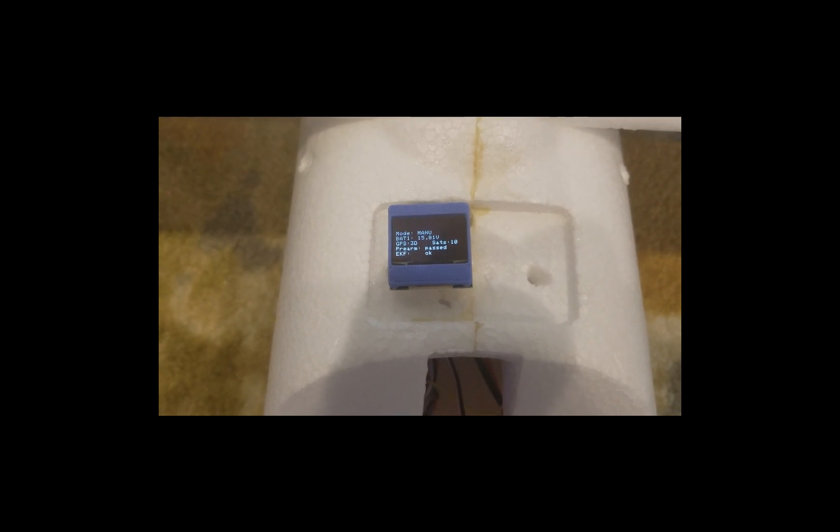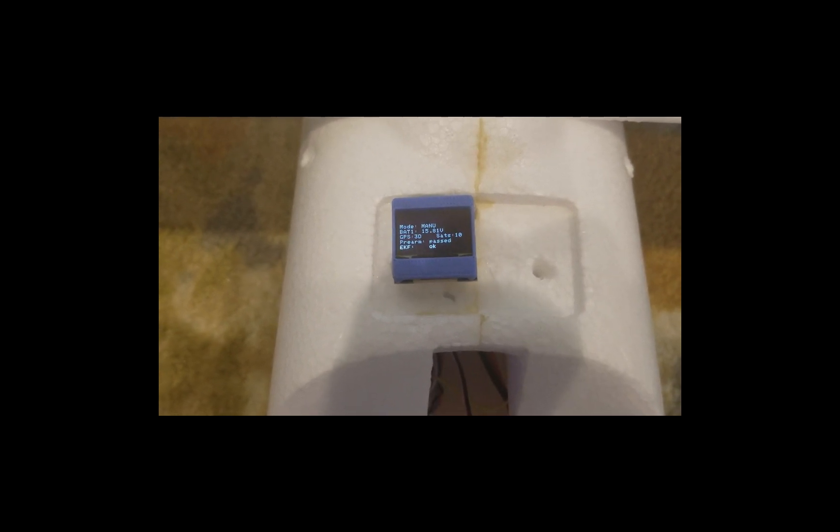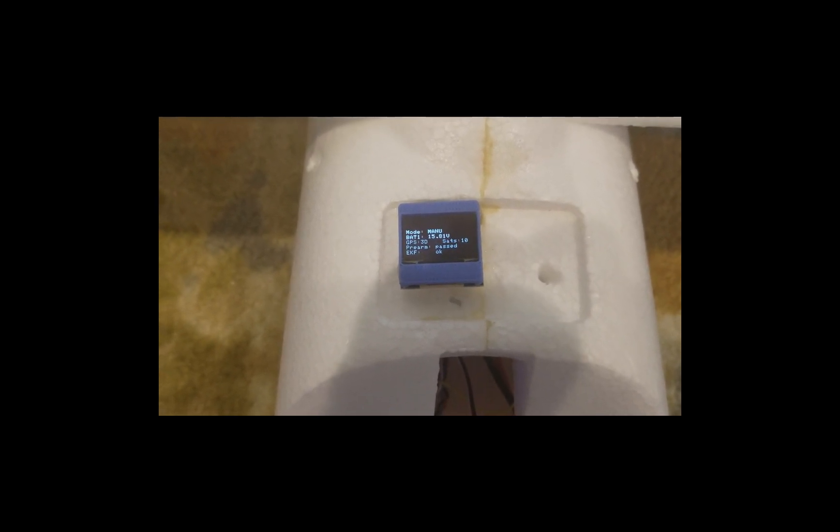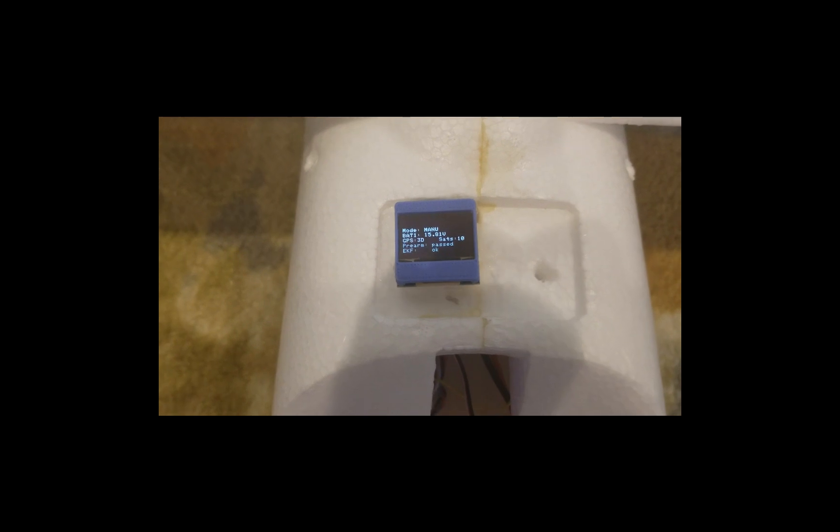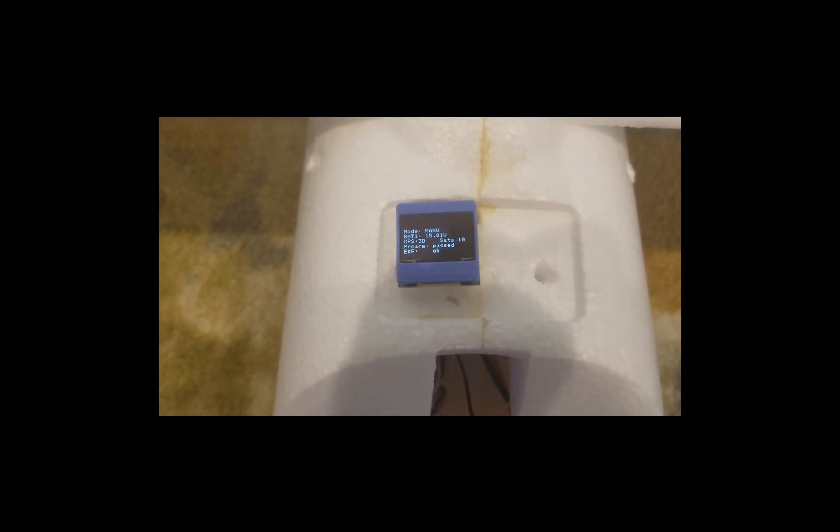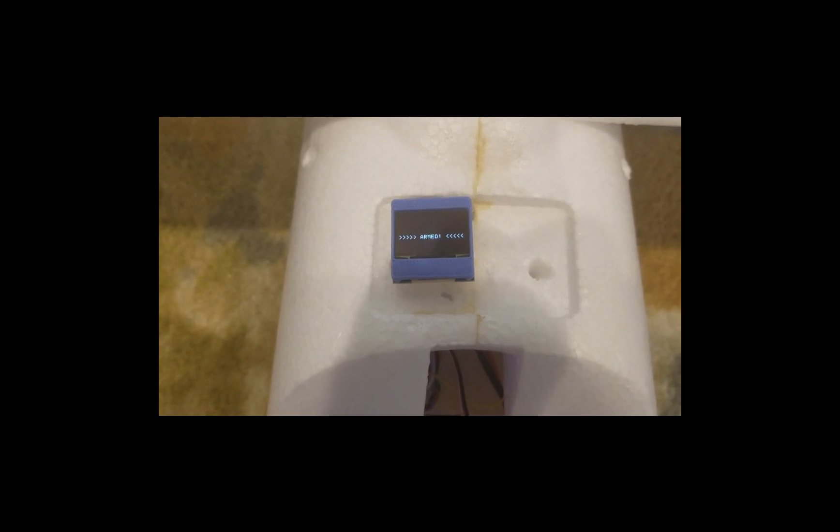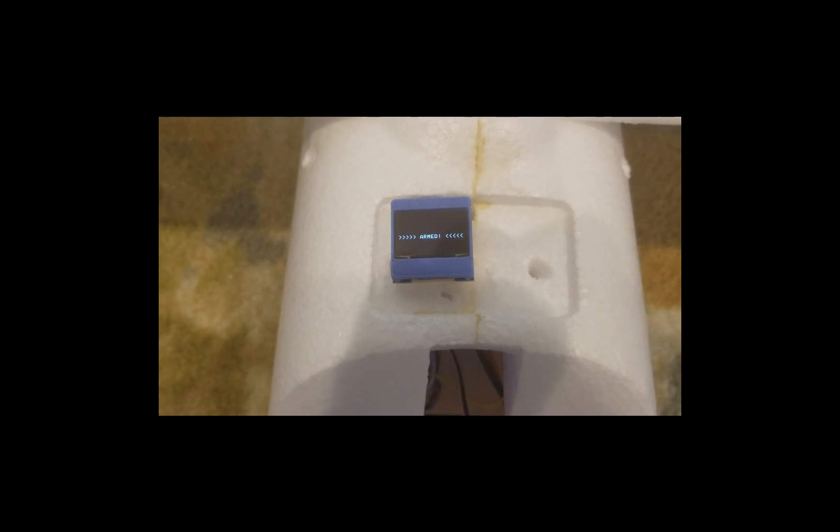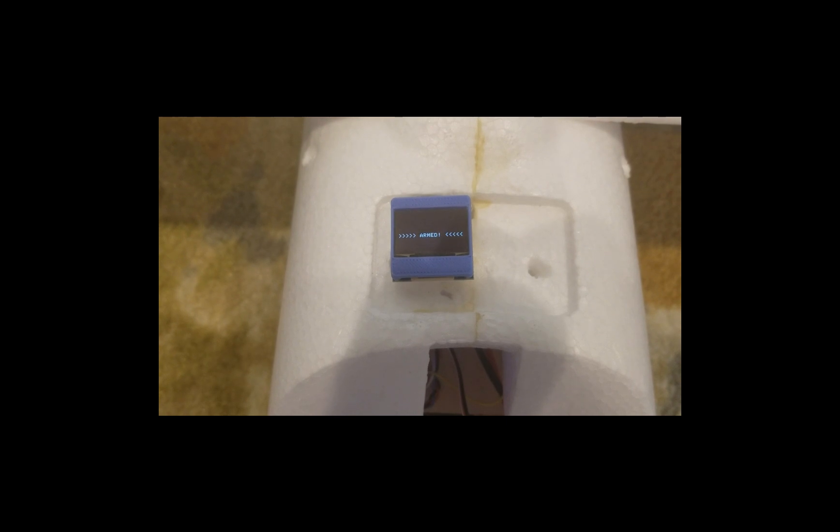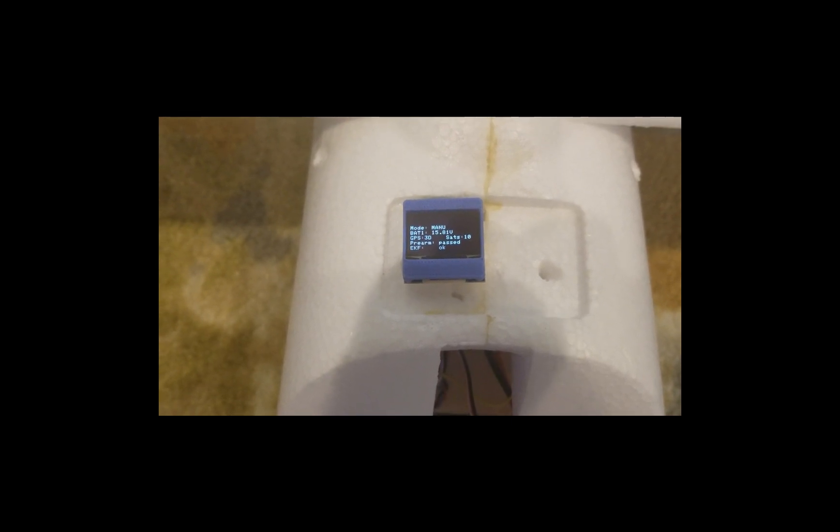Here are some final shots of the OLED display. You can see I cycle through the various flight modes. They show correspondingly. It shows the battery, it shows the number of satellites, and whether or not it's passed the pre-armed test. And then I arm and also disarm.